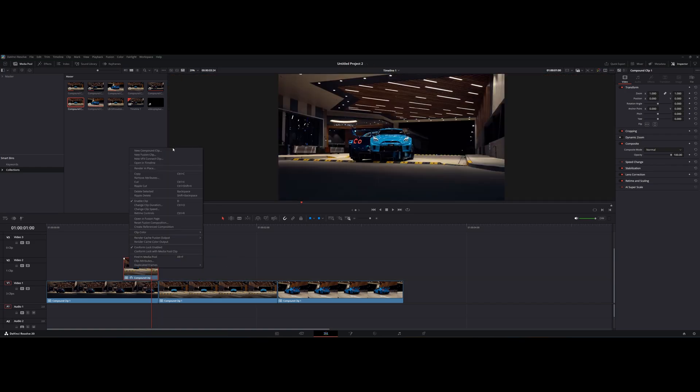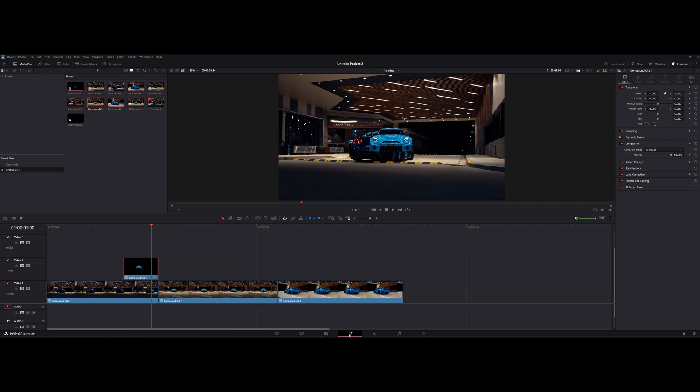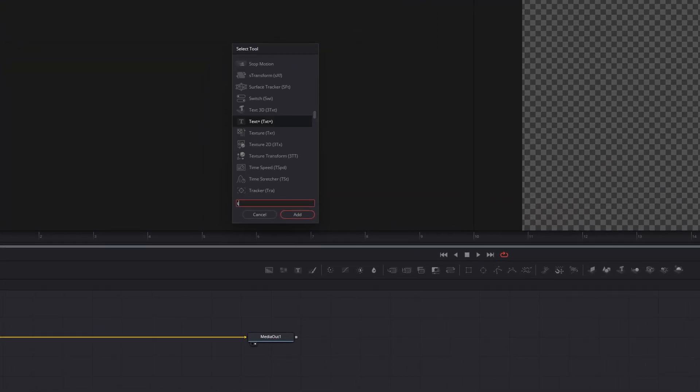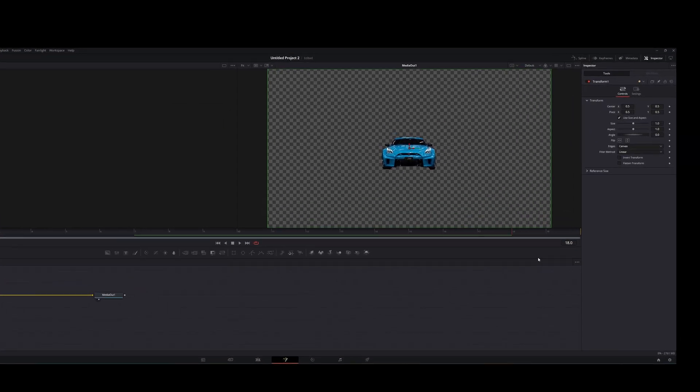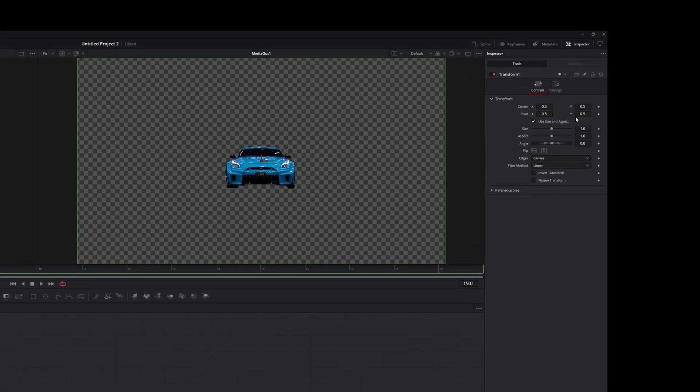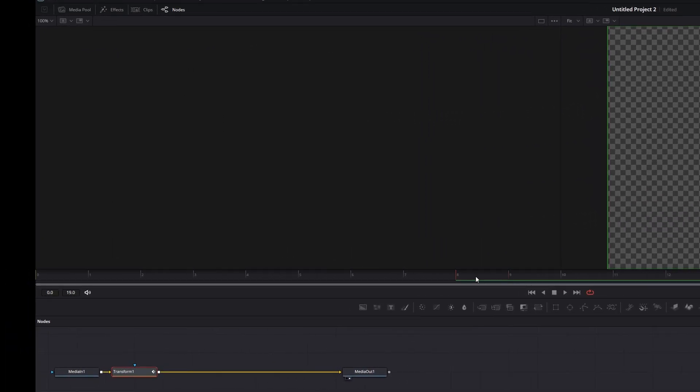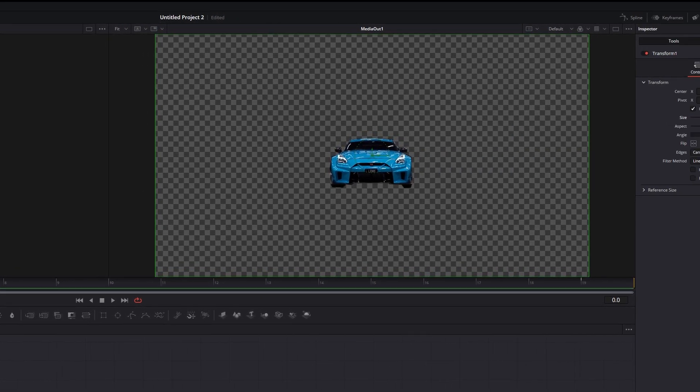Make a new compound clip. Open it in the fusion page. Add transform. Go to the last frame and make a keyframe for size. Move to the first frame and turn the size all the way down.